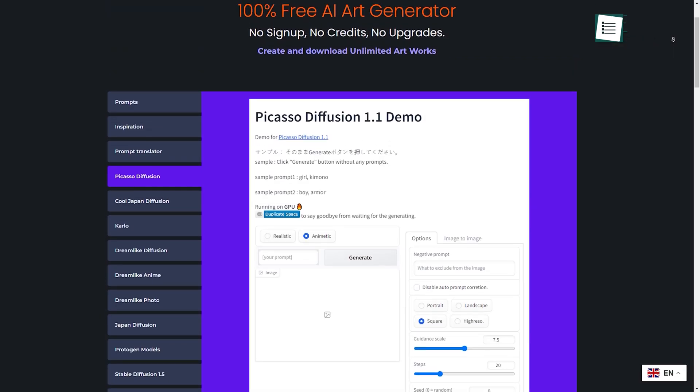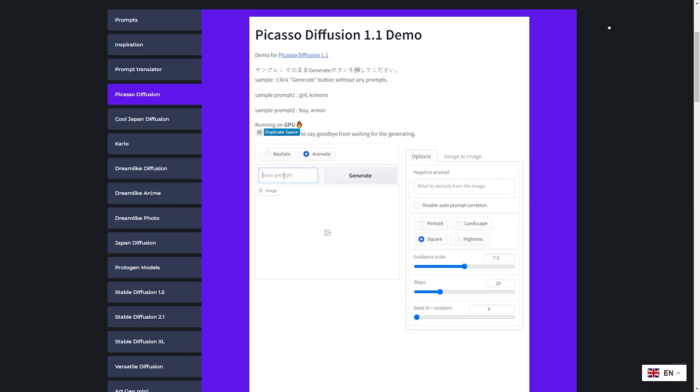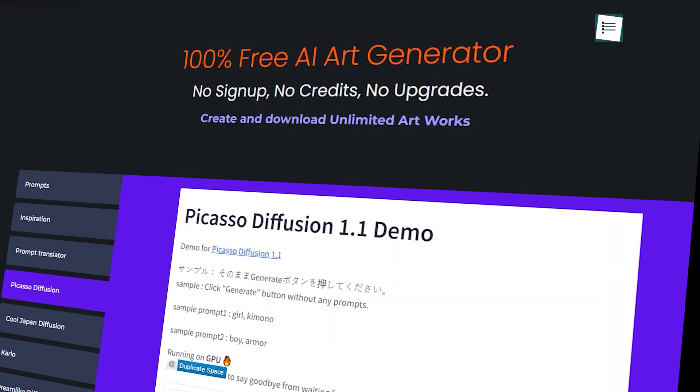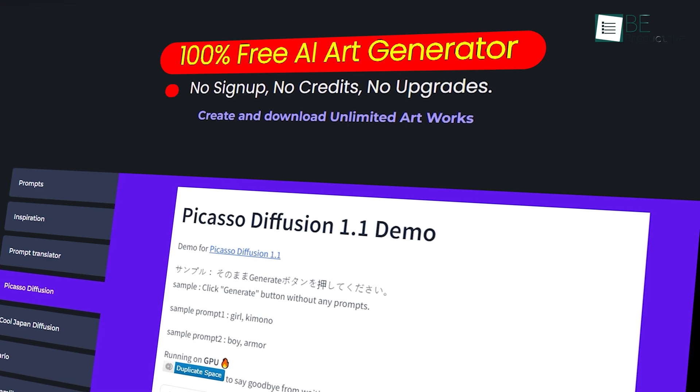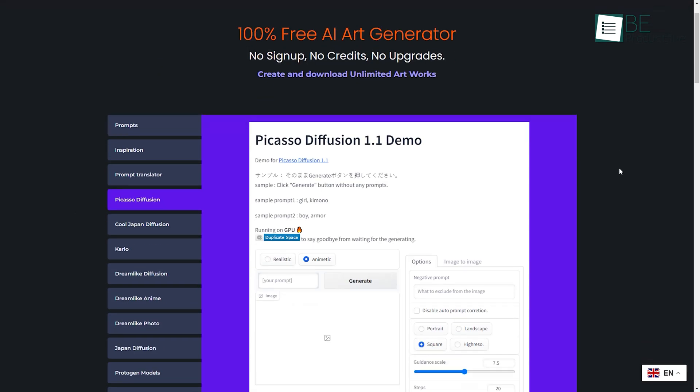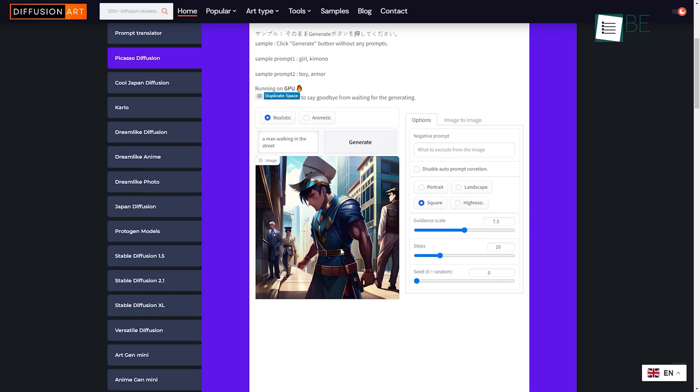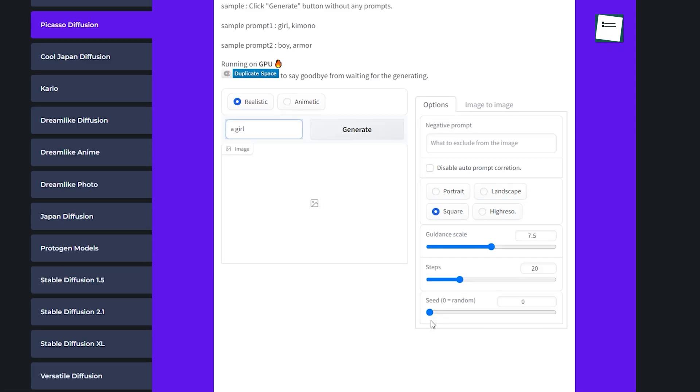Moving along, we have Diffusion Art, a website that provides AI-generated images within seconds. As this website does not require any kind of registration or signing up, you can instantly access their website and create your own images. For that, you simply need to choose your art type and provide a text prompt describing your image. You can also choose the seed number and steps for a better outcome.